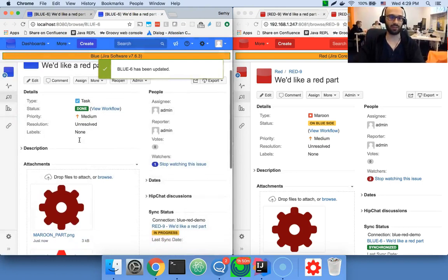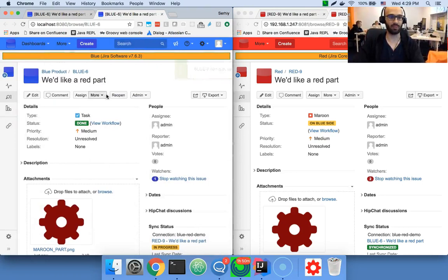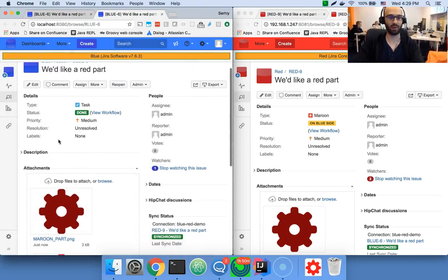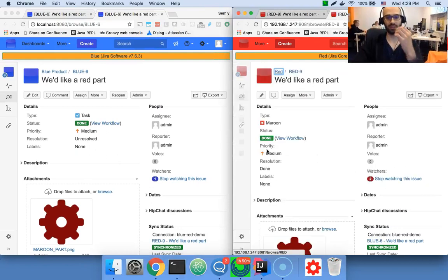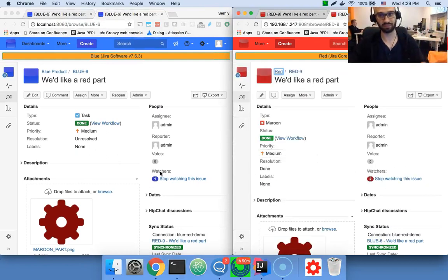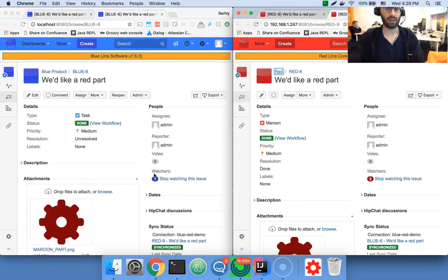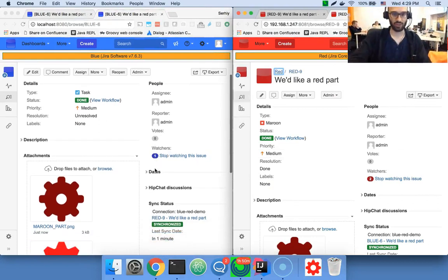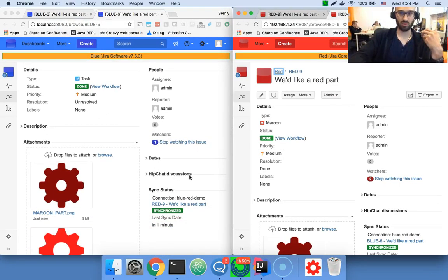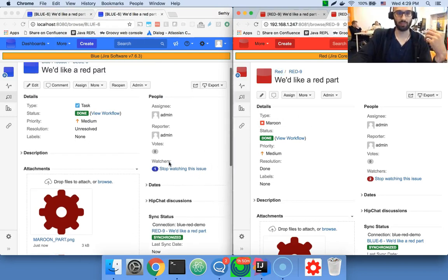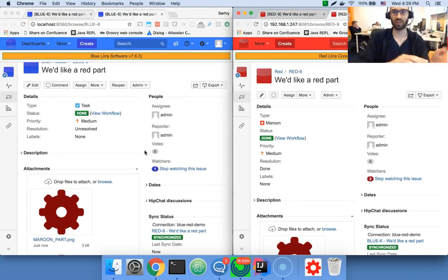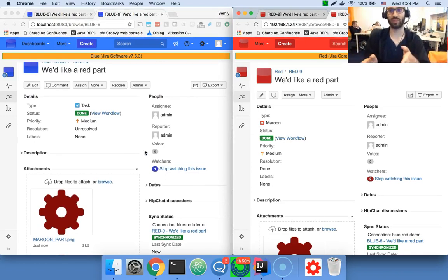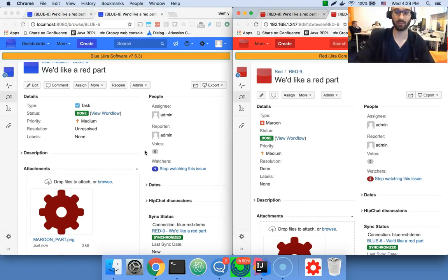And that's it, that's the good story. The blue is happy with the part that they received. The red is notified that the blue is content. So what I've shown you was two different systems, two different Jiras, talking in a manner that allows people to know where's their responsibility, and where's the responsibility of another company.